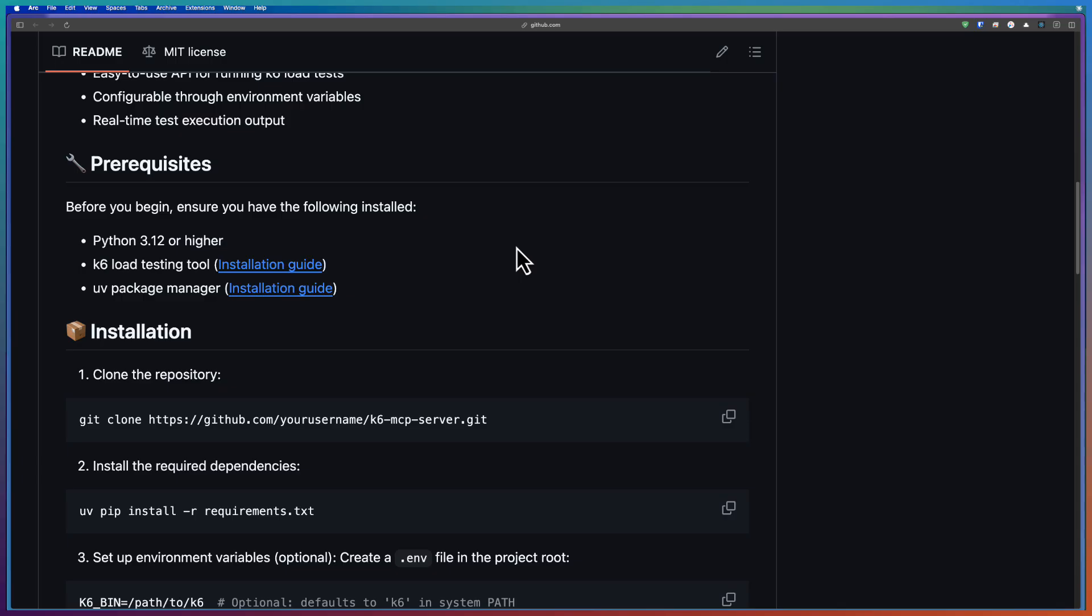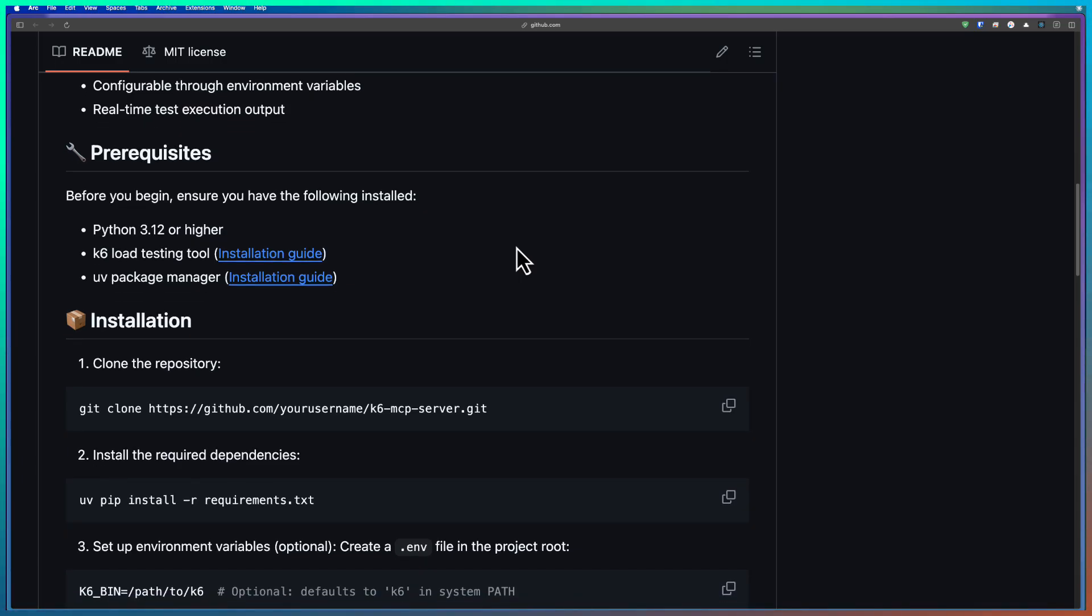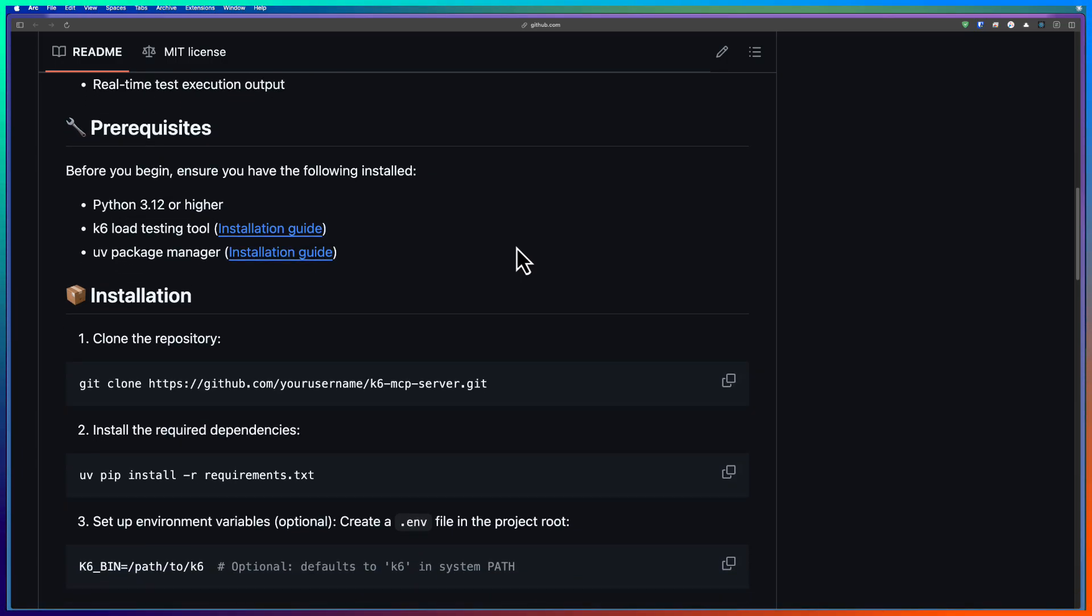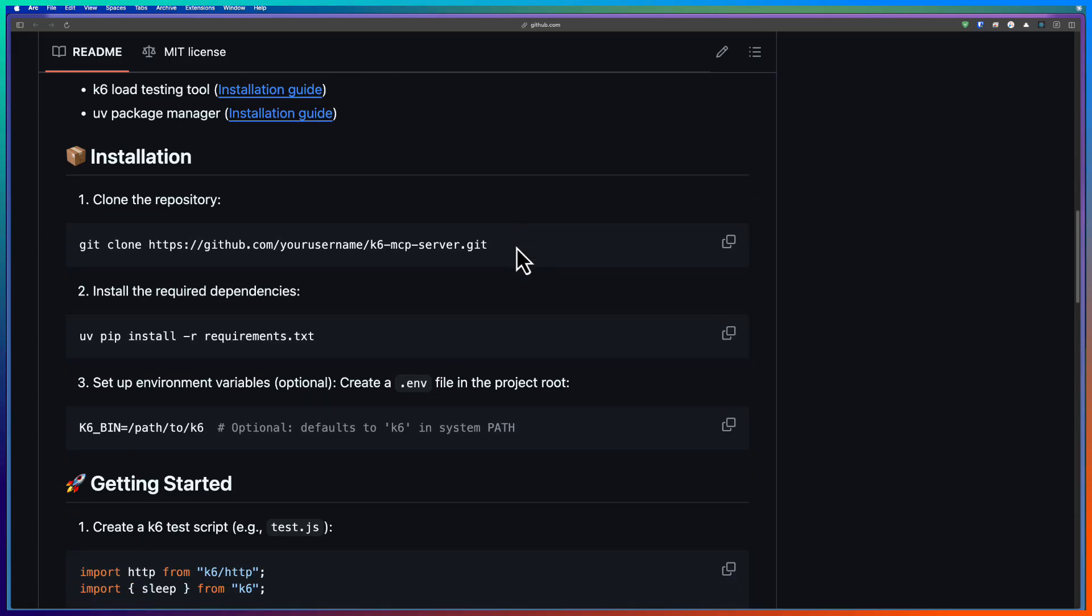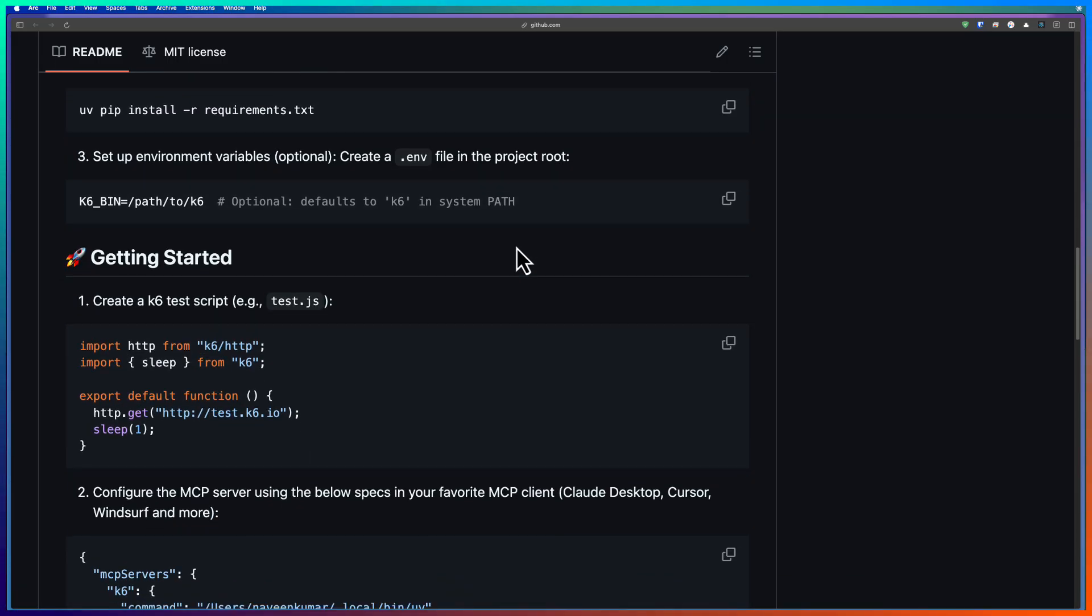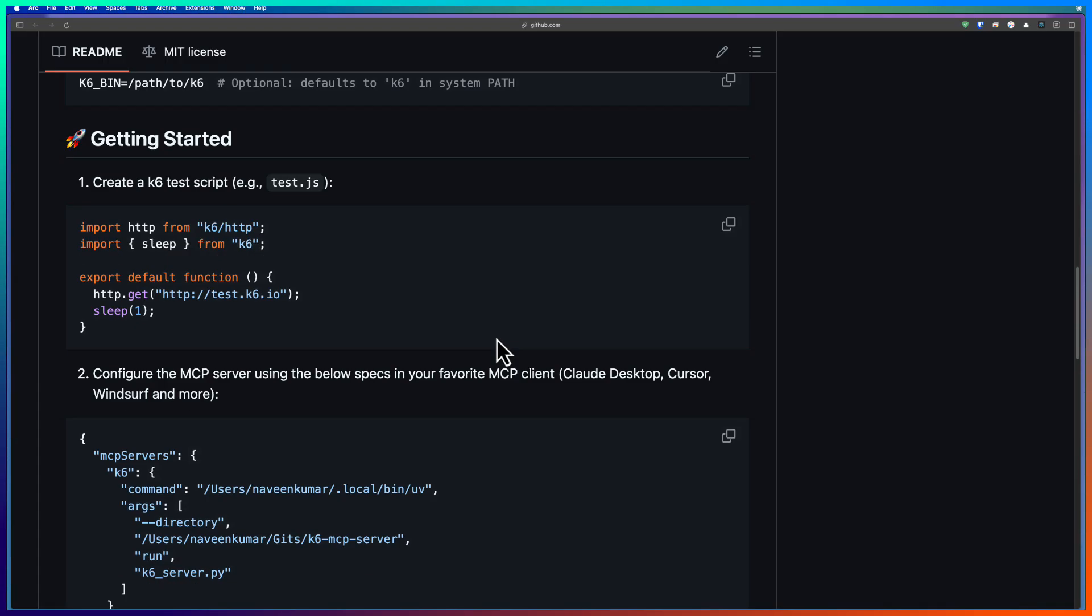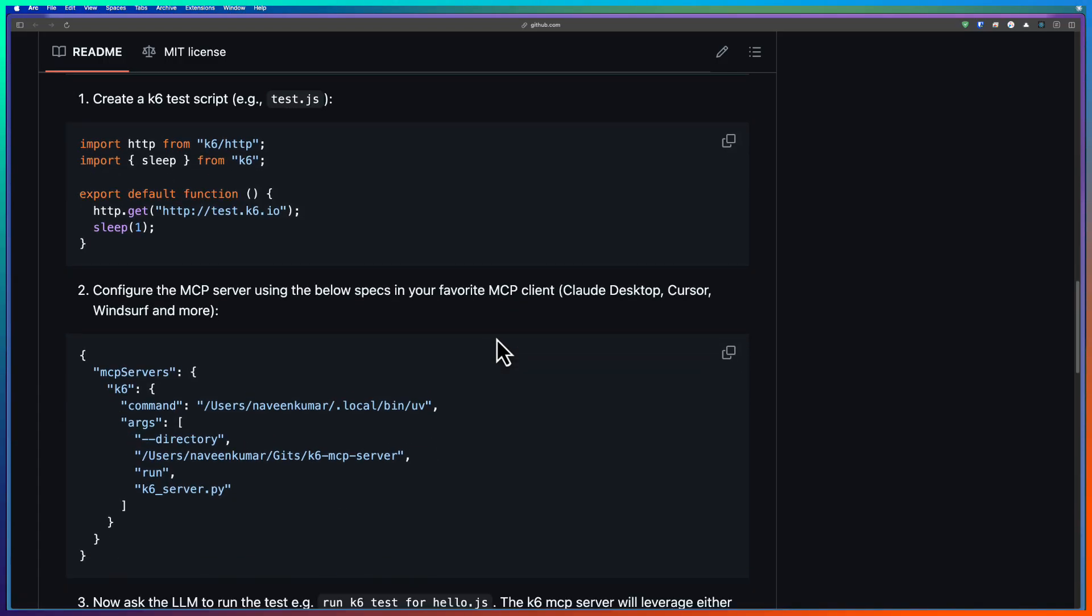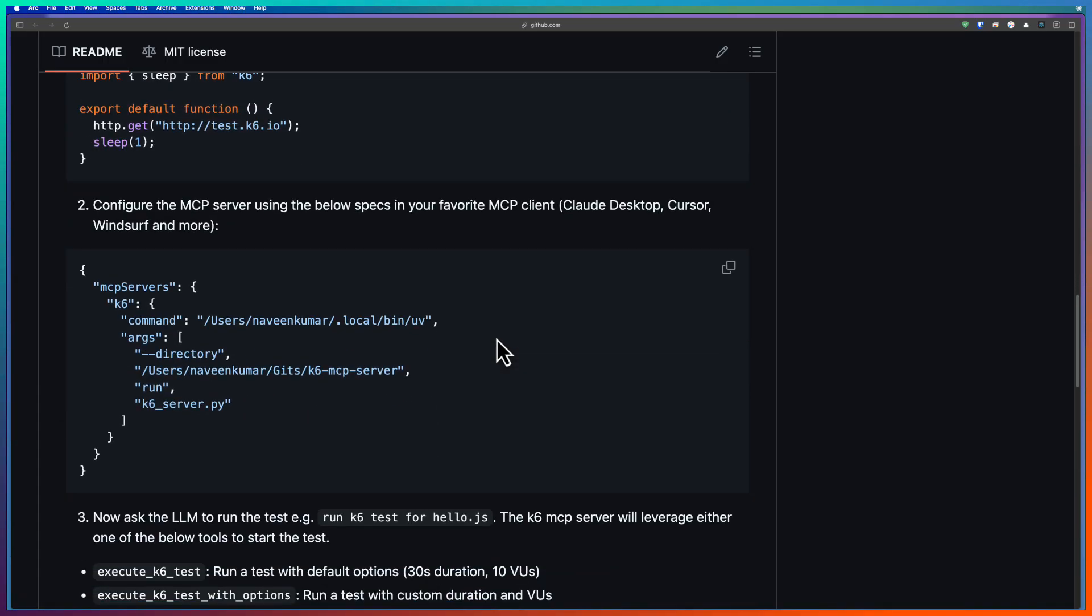One is you need to have Python and you need to install K6 and you have to install UV, the package manager. And once you are done with all the installation, you can clone this repo. And also I have added a simple Hello World script for K6.